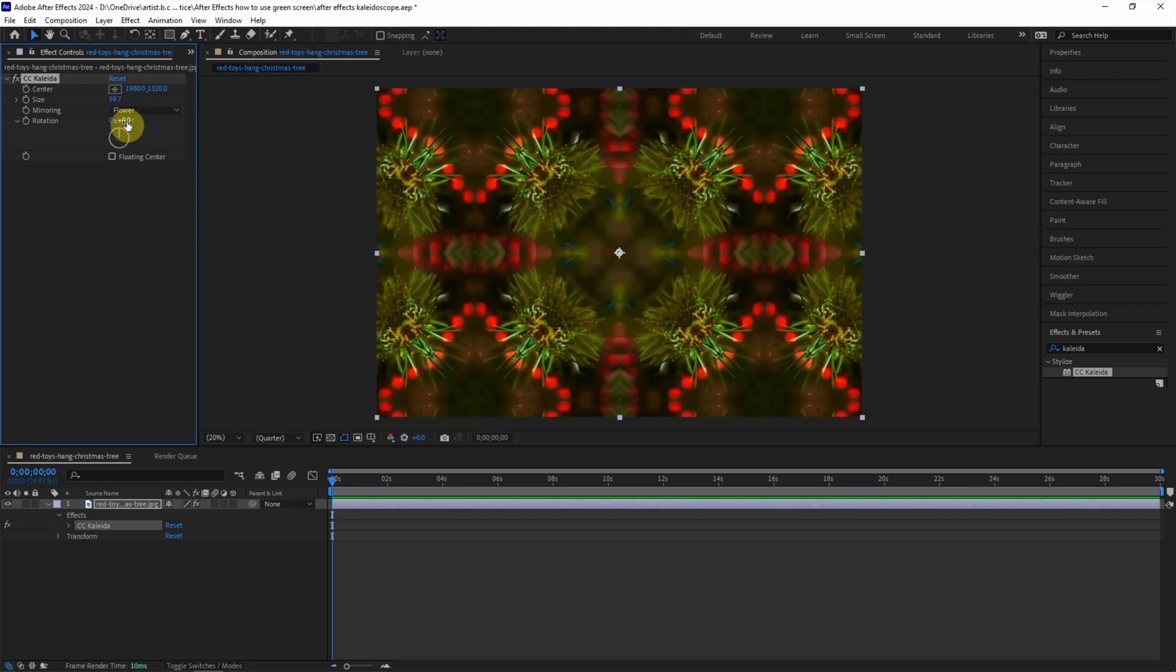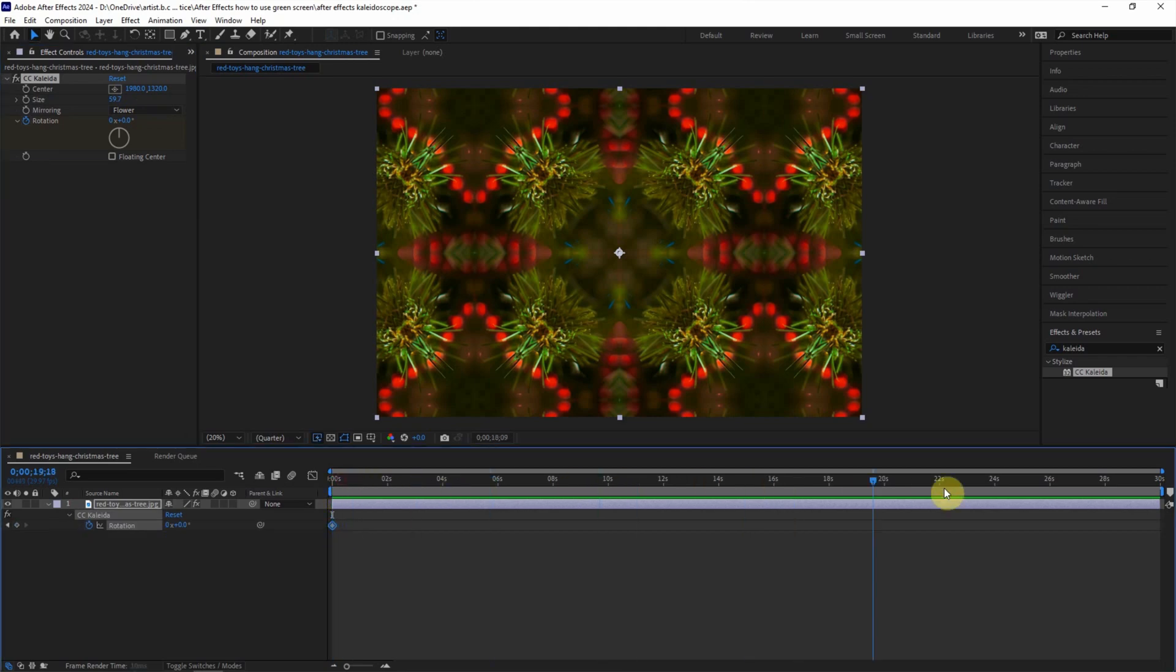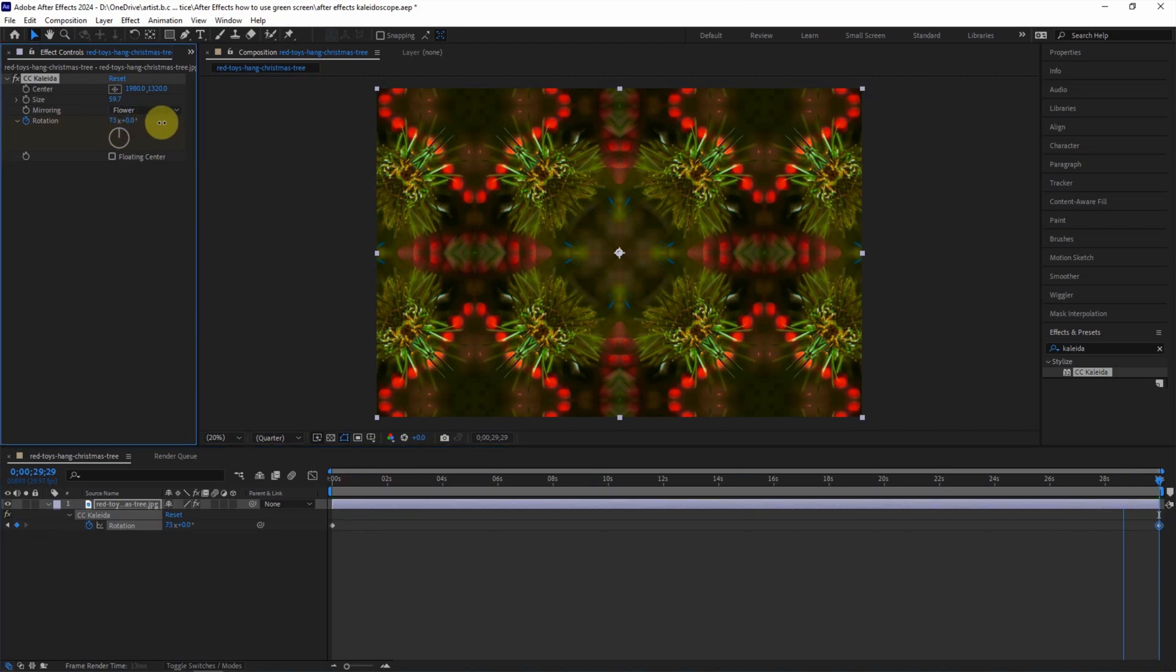I go back to zero first and check the timeline to set the keyframe. I press U to show the keyframe, and then we can go to the last second and then I will adjust it to four.